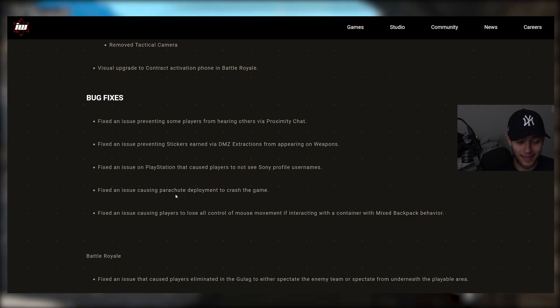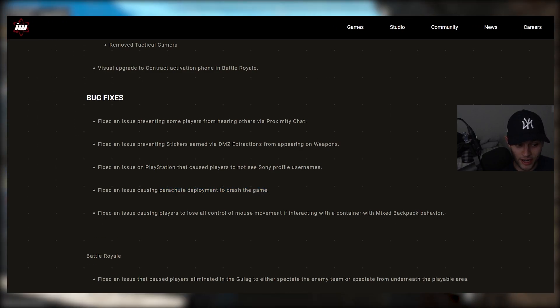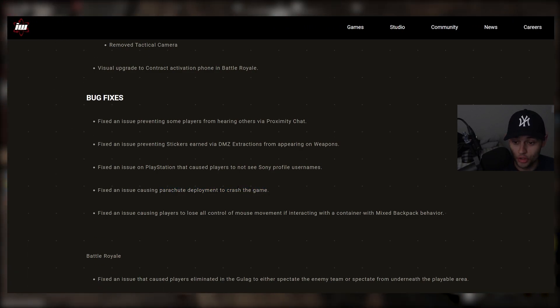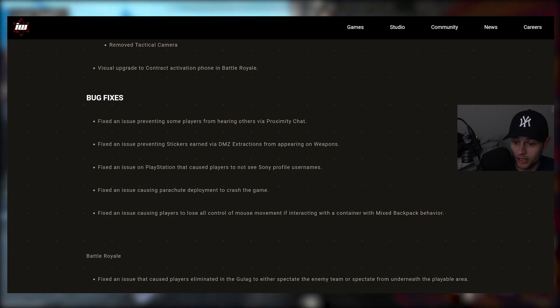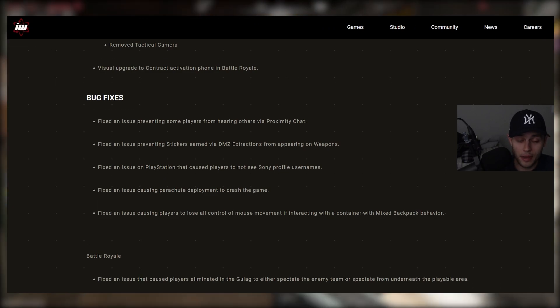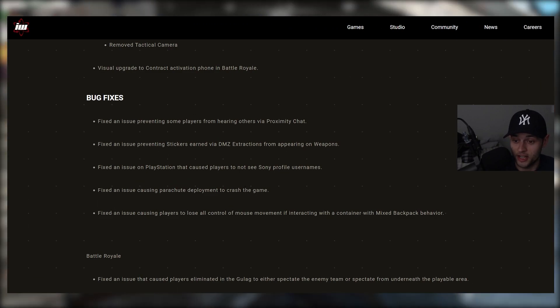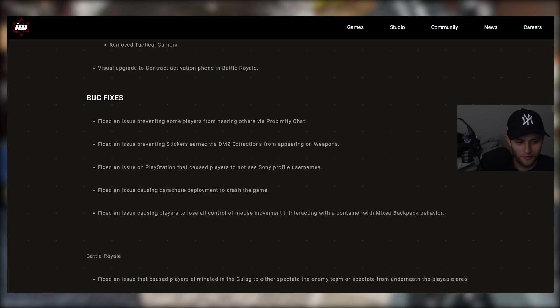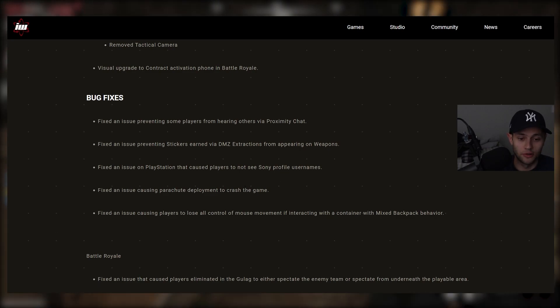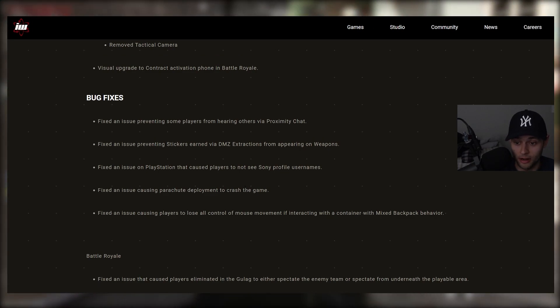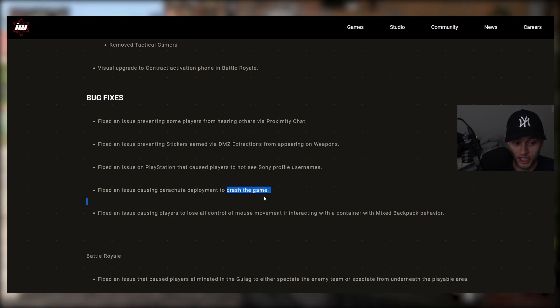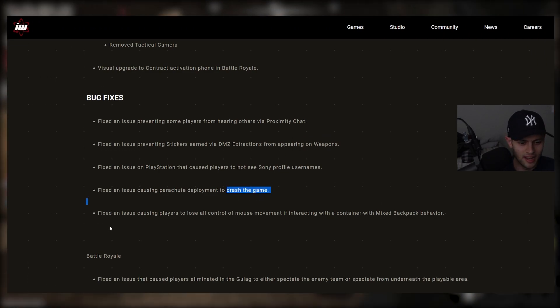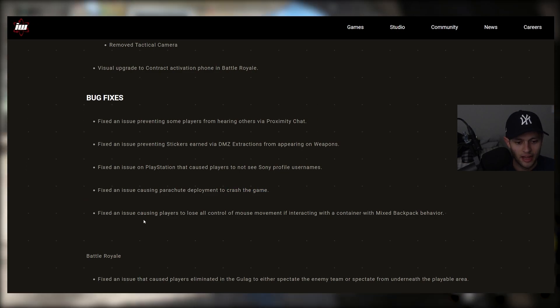I mean, that's not the only thing crashing the game. Anything you do in Warzone 2 could potentially crash your game. I mean, I played for an hour. I crashed like three times in an hour. So hopefully a lot of those other issues are fixed as well that cause crashing and freezing and all that stuff.